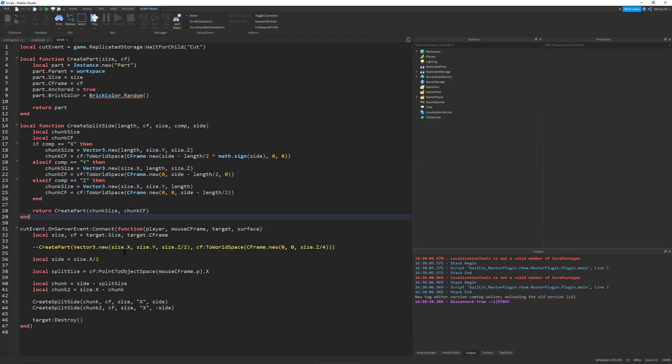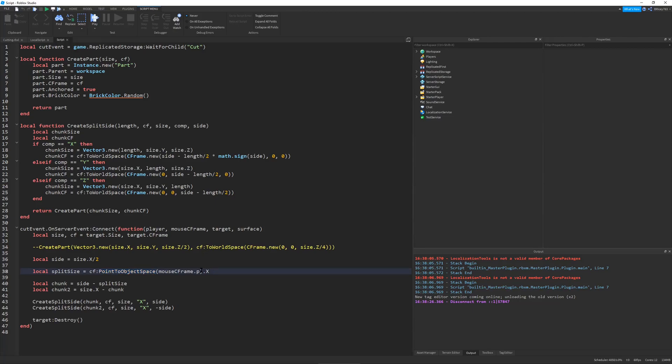And this, my script basically works. It's primarily a C-frame exercise where I take a point and convert it to object space from the mouse hit. And I get a chunk, and then I just split it with this function right here. And it only works for one side. And that's about it.